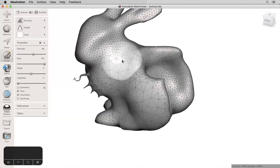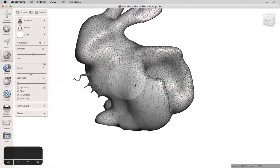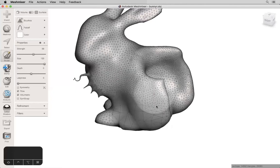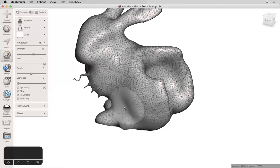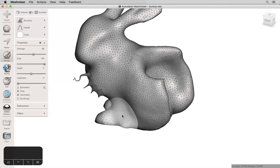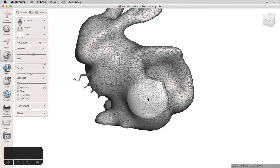Refine is going to do the opposite. It's going to increase triangle count. It's important to remember that if you have a low resolution mesh, refine is not going to add more detail. It's not going to make it high resolution. What it is going to do is just put more triangles there for you to work with.